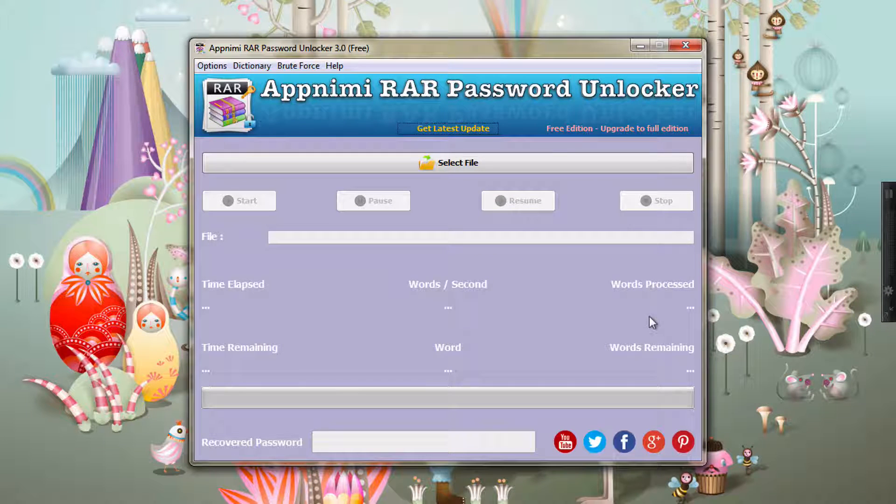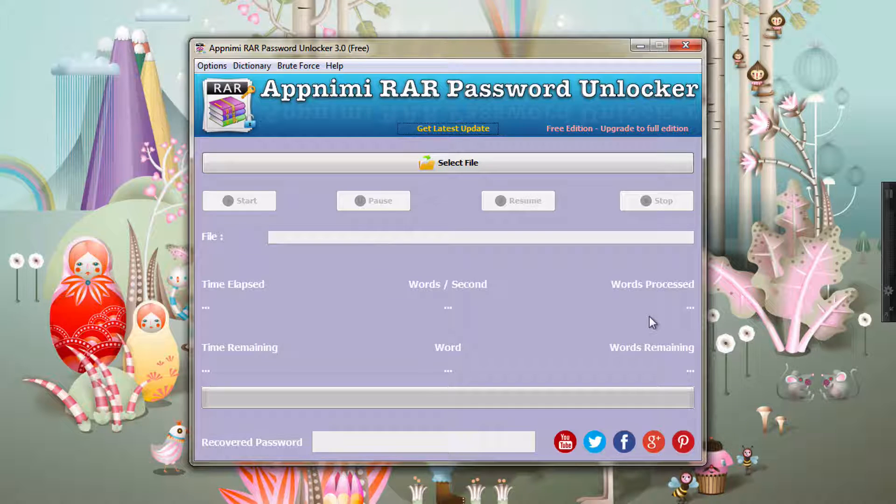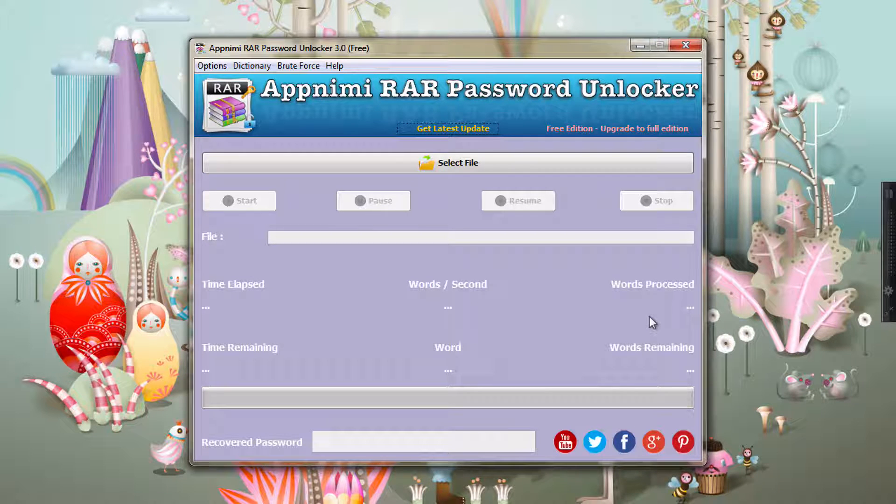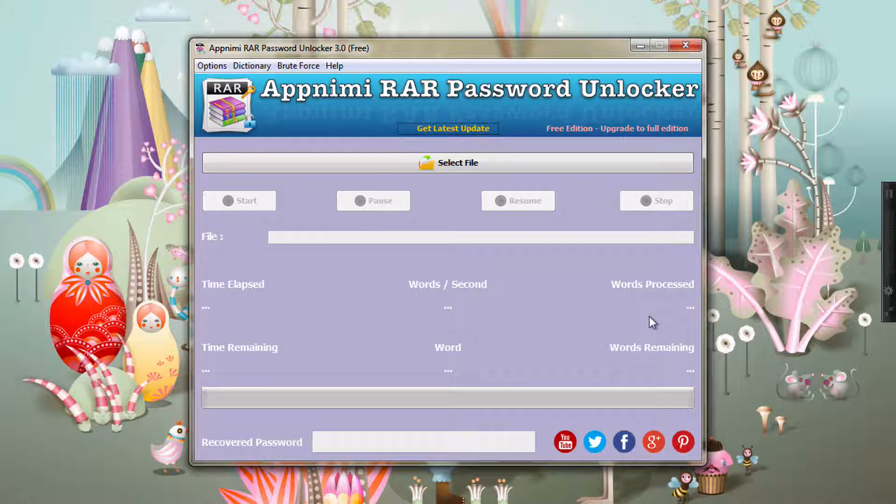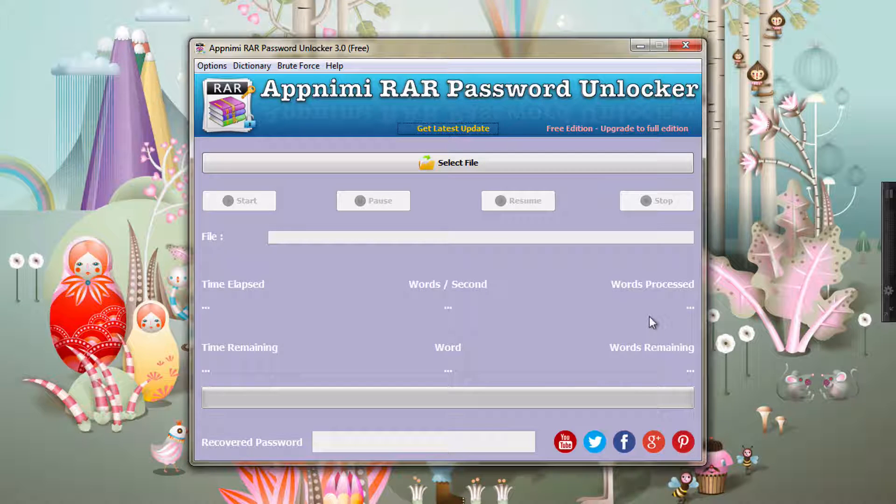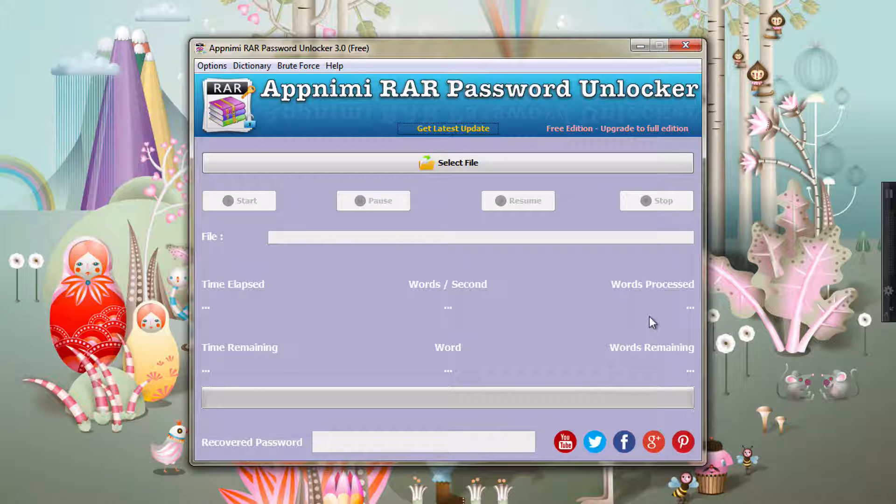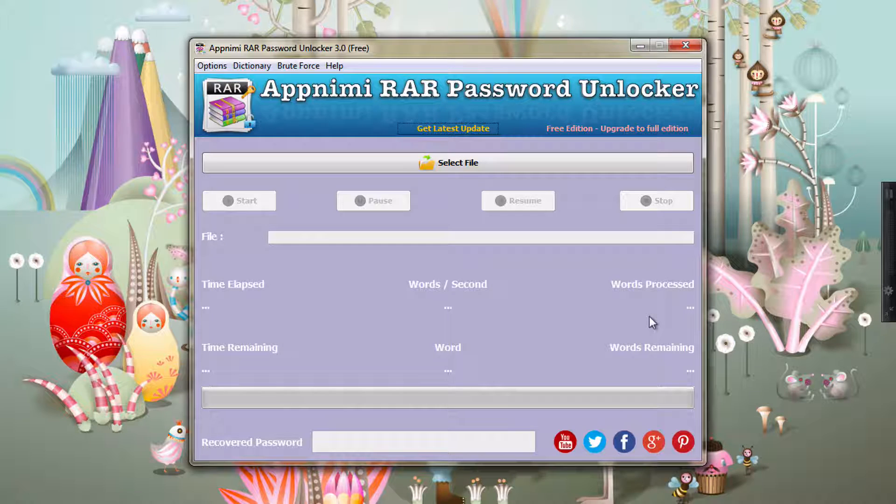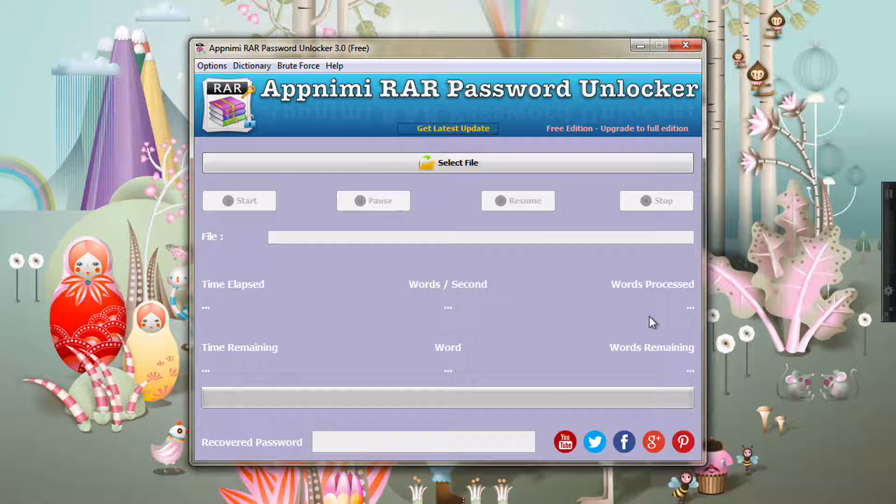Hi, so by now I hope you have already registered your app and come to the main screen of Apnonimi RAR Password Unlocker. In this session I am going to show you how to get started by using Apnonimi RAR Password Unlocker.